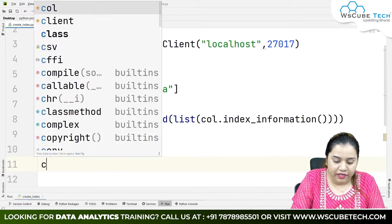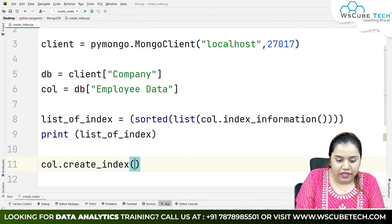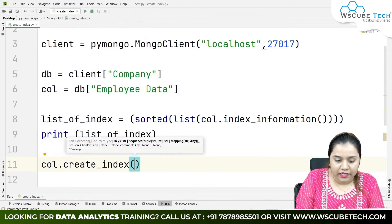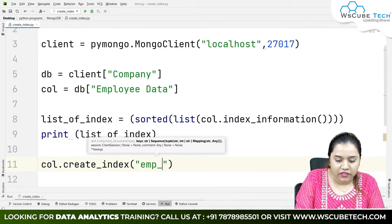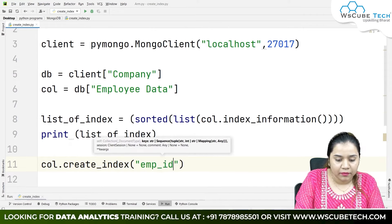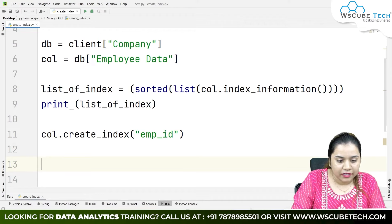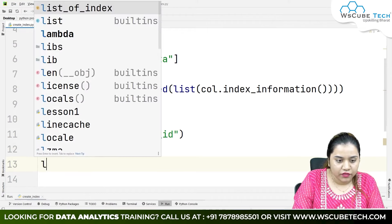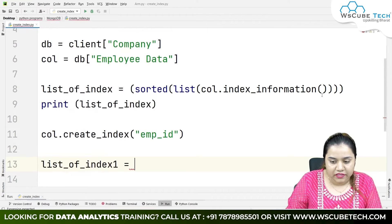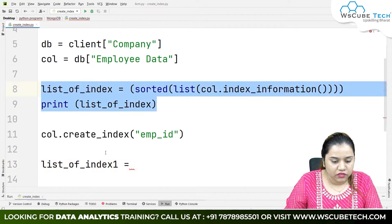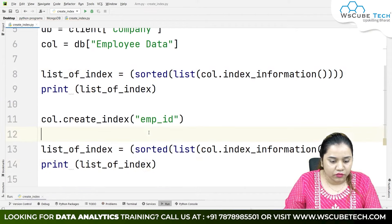So let's see how it can be done. First of all, we will be importing pymongo. Once we have imported pymongo, the next thing we will do is build a connection: client equals pymongo.MongoClient, passing two parameters — the localhost and the port number 27017.